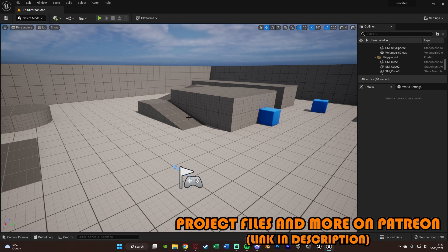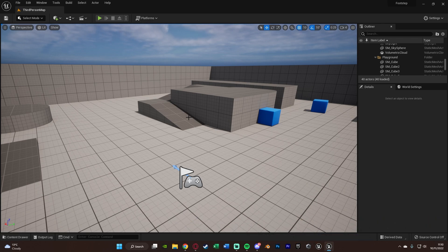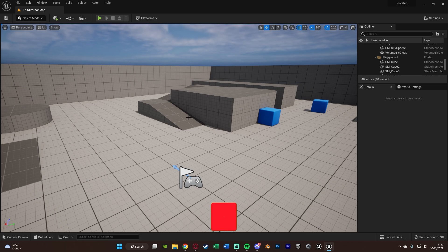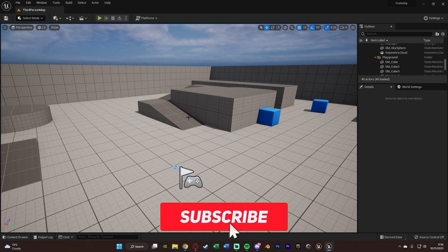This will allow us to play footstep sound effects whenever the player is walking, running, jumping, whatever movement it is that they're doing, we can play a sound effect for that.